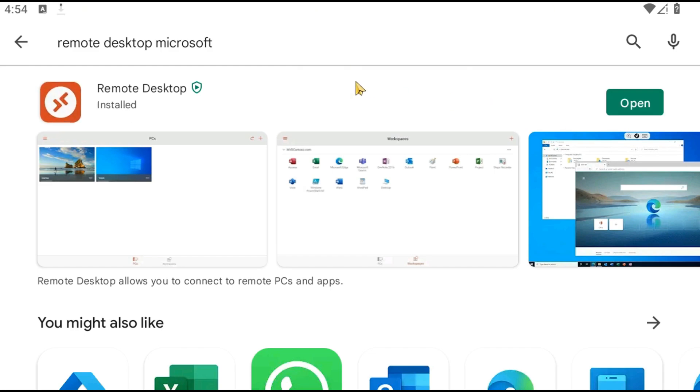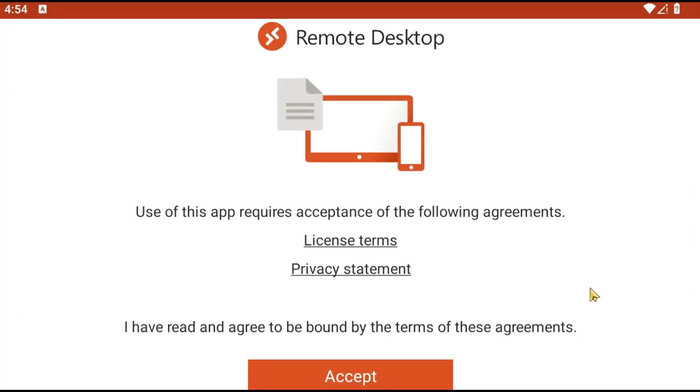Once the app is installed, tap Open to launch it. We'll guide you through adding your Solid VPS information on your Android device.